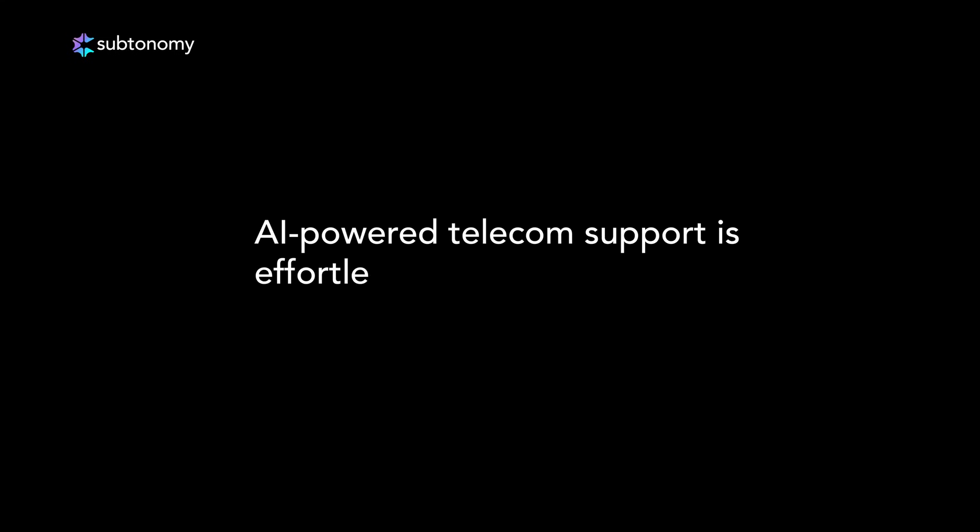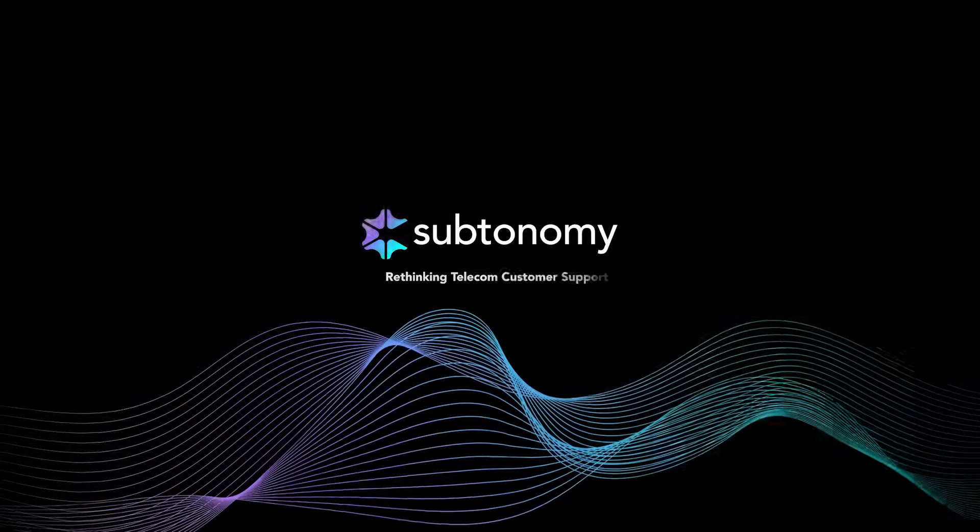Our AI-powered telecom support is effortless, instant, and right at your fingertips whenever you need it.